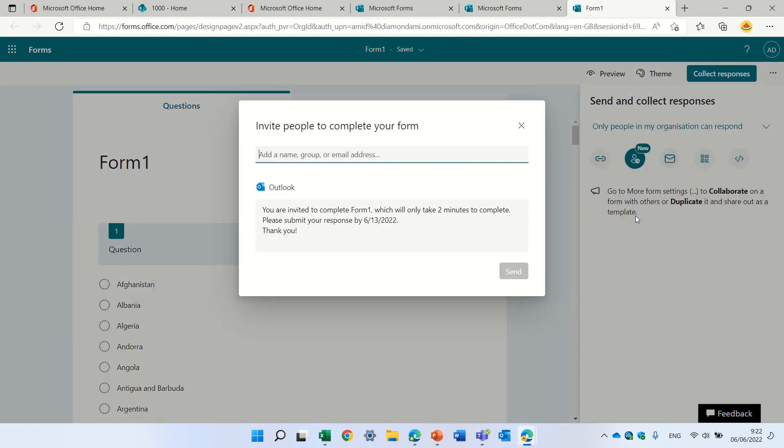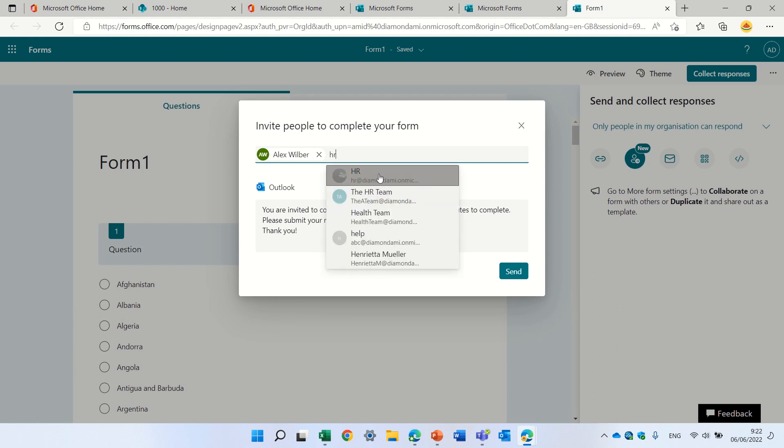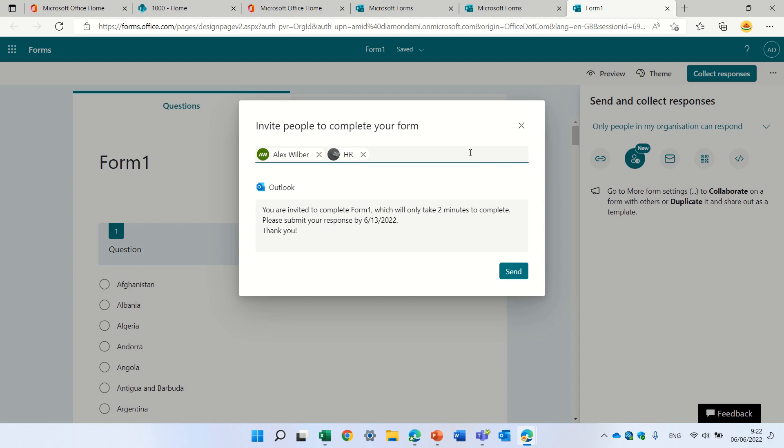If we click on it, we can add only internal users in our organization. So I could choose Alex. And I also can choose Office 365 group. So I have a group called HR. And I also have a group called demo site.